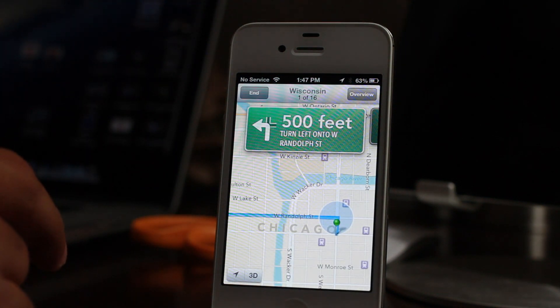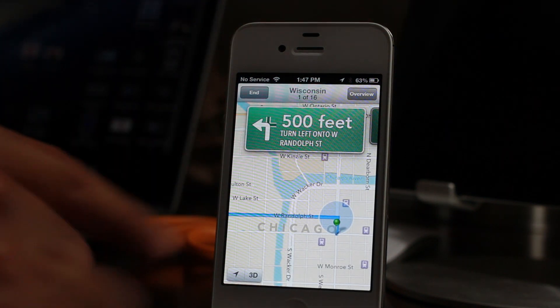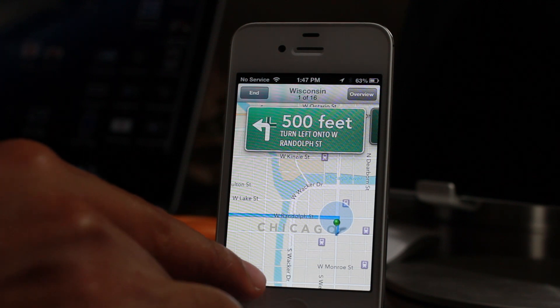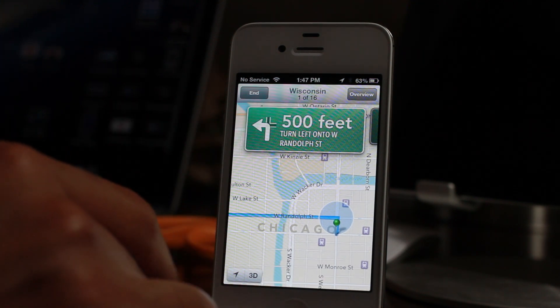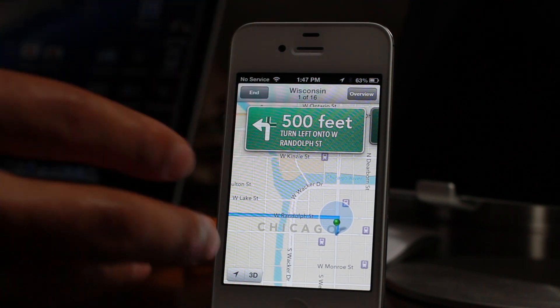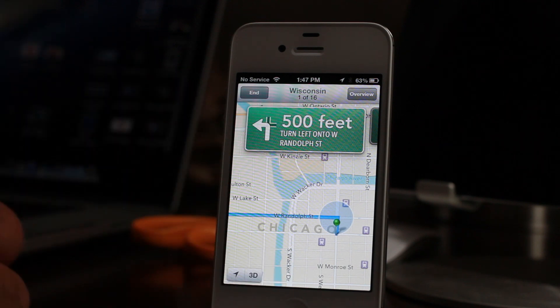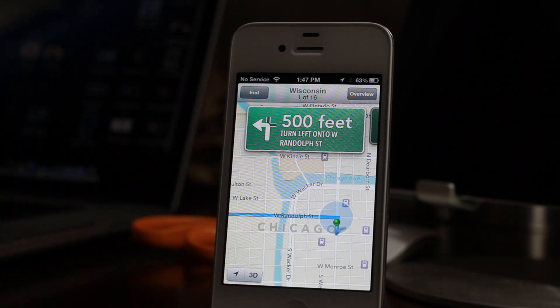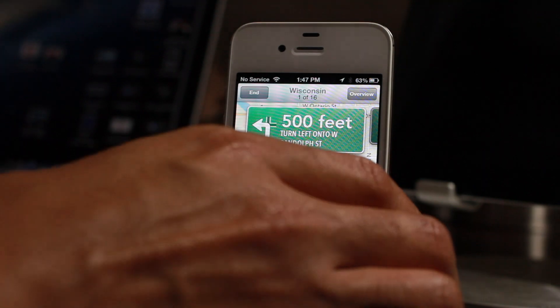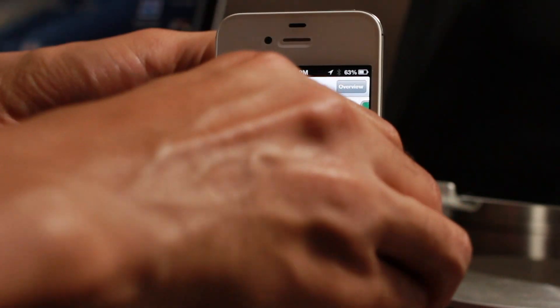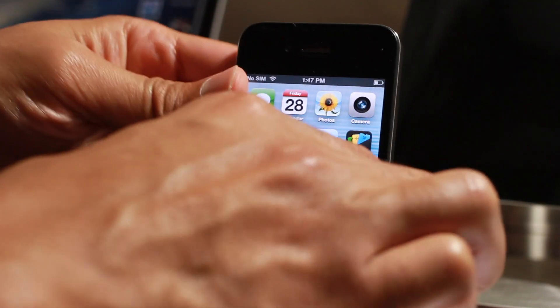Here's my iPhone 4S. You see I have turn-by-turn, I have the 3D mode right there. That is a feature that is exclusively only on newer devices like the iPhone 4S and, of course, the iPhone 5. How do you get that same feature on older devices like the iPhone 4? Well, I'm going to show you how to do that.